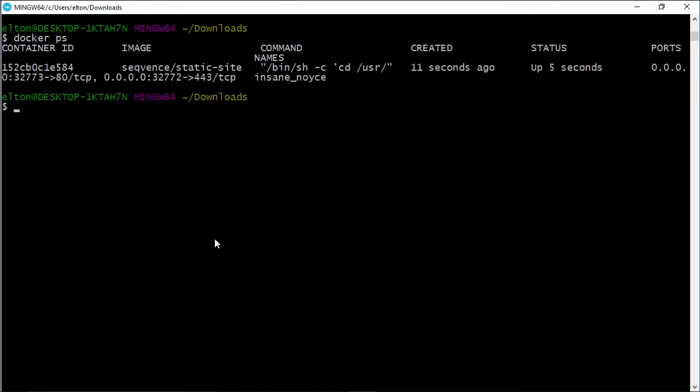We can run docker ps to see which containers are running in the background, and this tells us we have a static site container running, and that port 80 inside the container is available as port 32773 outside the container, but this is a random port number and it may well be different on your machine.